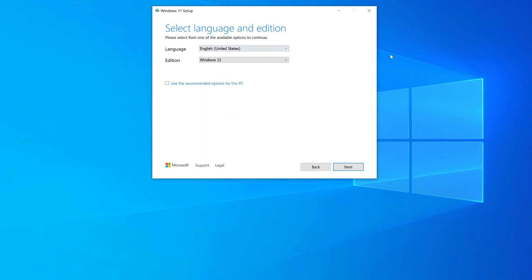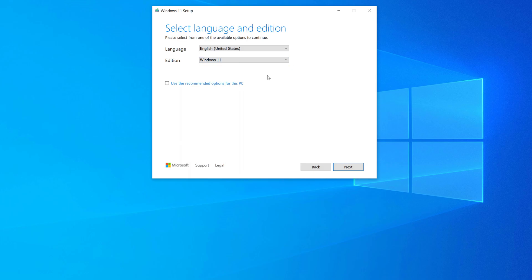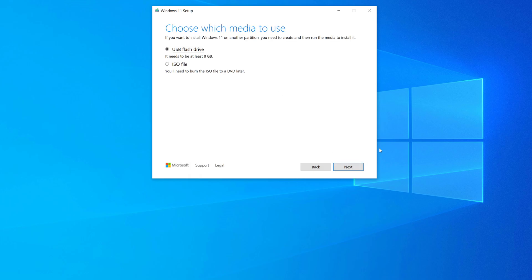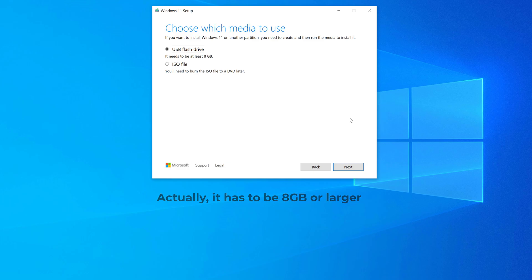I'm going to leave it as English United States. The edition, you can't change — it's just Windows 11, so that's all you can do there. We'll go ahead and hit next. Then it asks you what media do you want to use, and we're going to use a USB flash drive. The other option, which is not commonly used, is to download this to an ISO file that you have to burn to a DVD later. The problem is that most modern PCs, especially new enough PCs to run Windows 11, don't even have an optical drive, so it's going to be pretty uncommon to use that second option. We'll leave it on the default and click next.